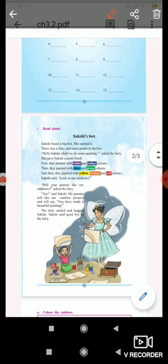She gave Sakshi a paintbrush. First they painted with violet and indigo colors, then they painted with blue and green colors.